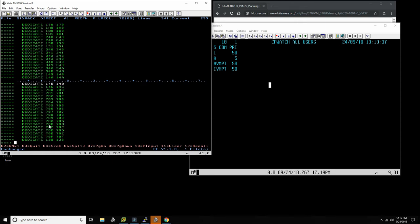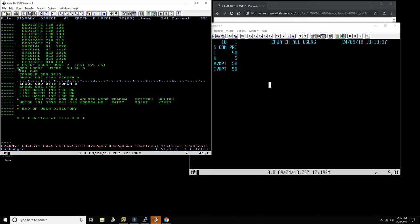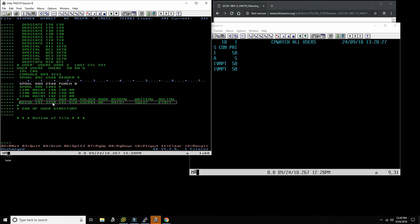Again all those devices are dedicated, and that's the definition. Now here's an example of how I define a regular user — let's say Bob. I give it usually 5 megabytes of default memory, I automatically IPL CMS, define the console at 009, define the spool devices — the reader, the punch, and the printer — and then link to 190, 19D, and 19E. These contain all the interesting things: compilers, games as we've seen in previous videos on this channel.